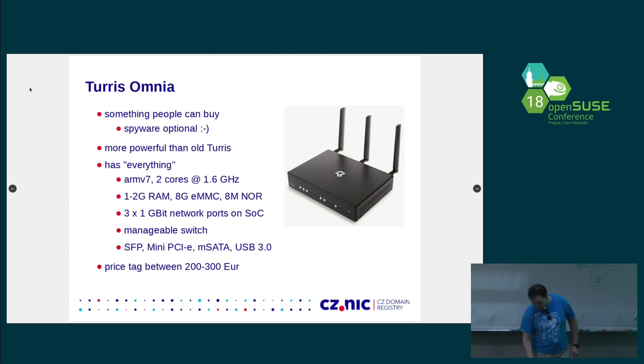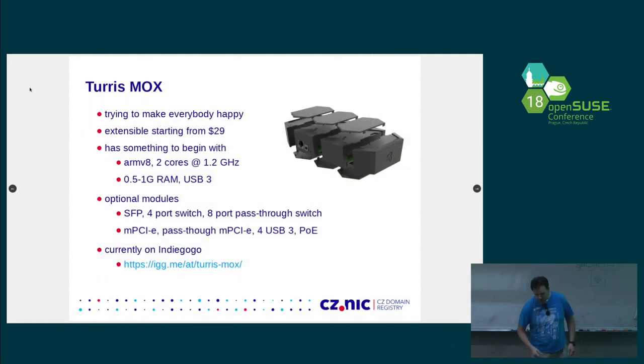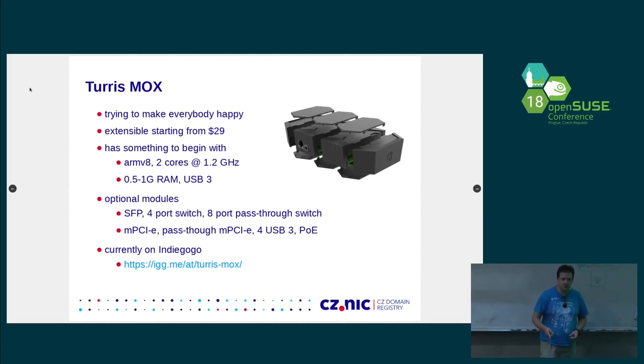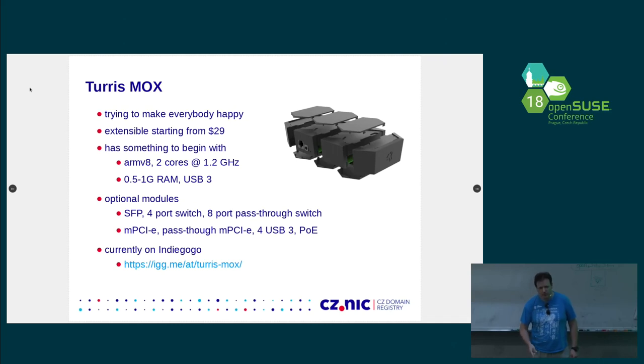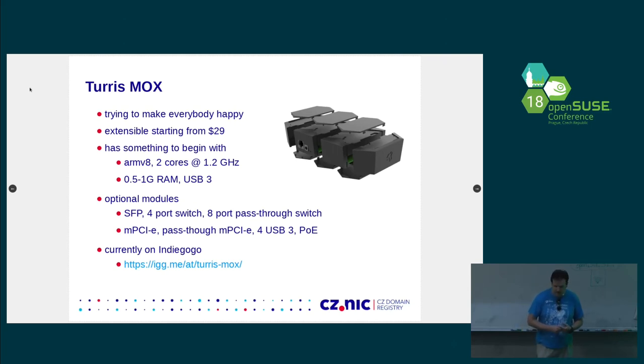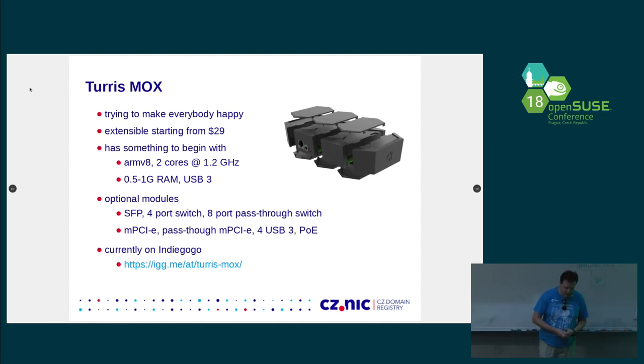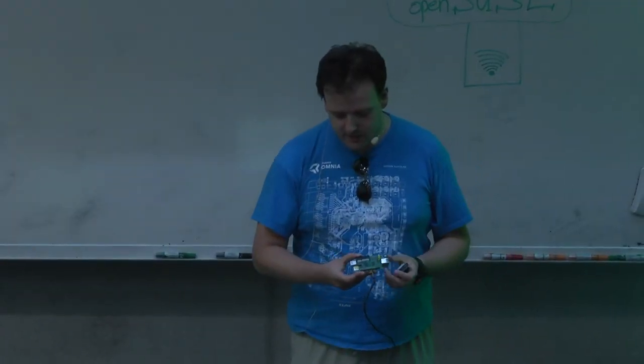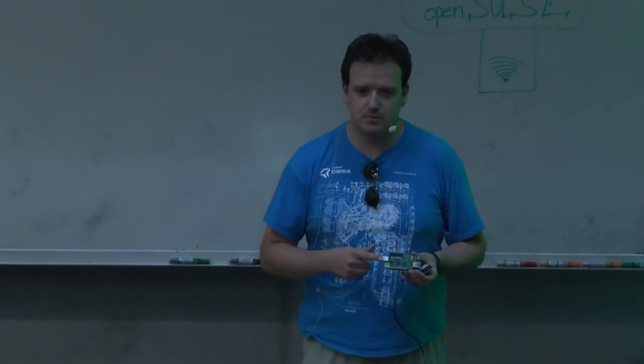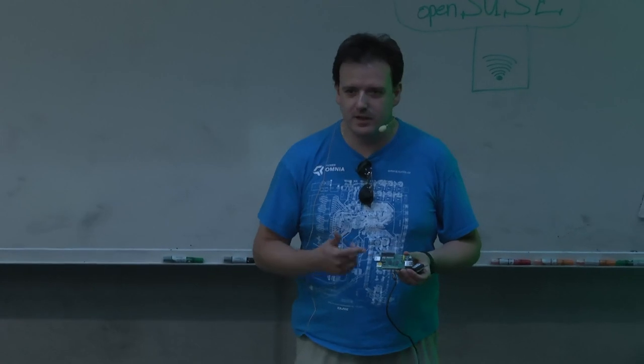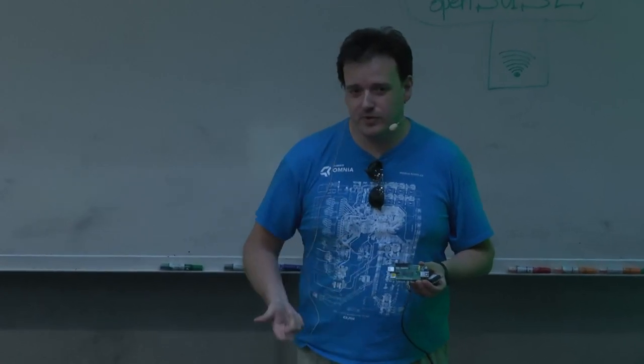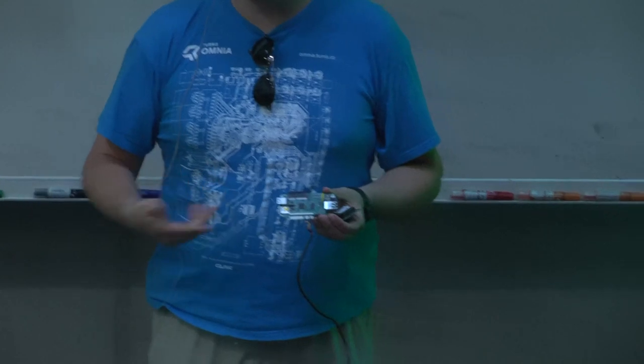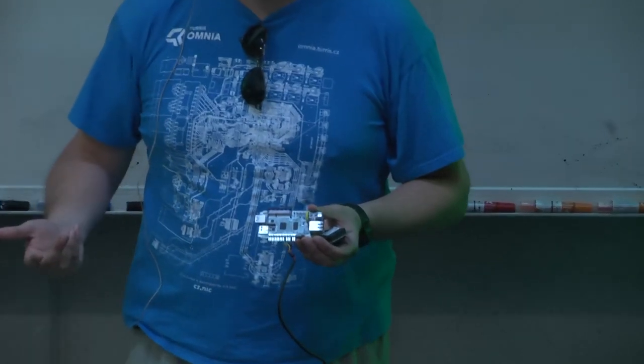So we tried to make everybody happy. And we came up with a new router that we are currently running on Indiegogo campaign. And we actually made the goal so it's going to be done. We met the goal something like last week. And we are trying to make everybody happy. And how do we do that? Well, we decided to make it modular. So, I have it here. So basically what we have is the CPU module. It's this one. It has just CPU, USB 3.